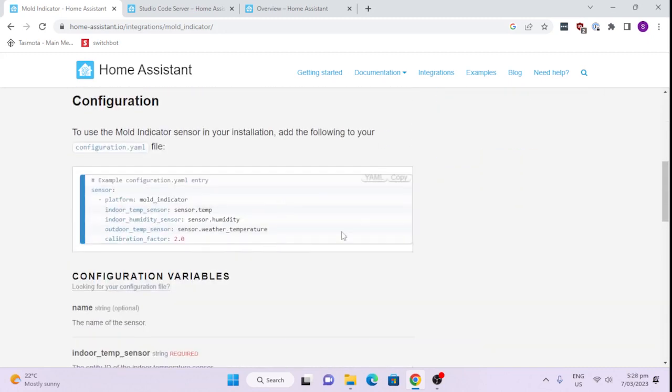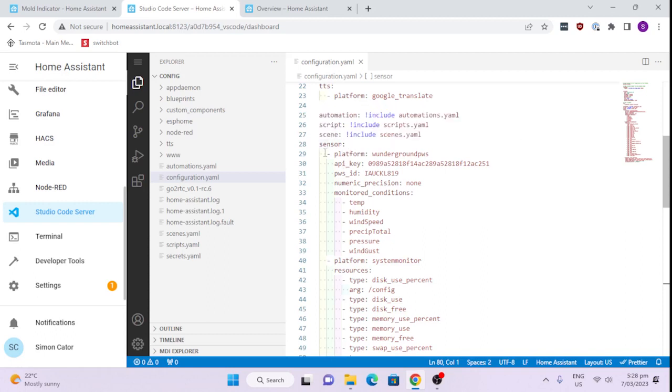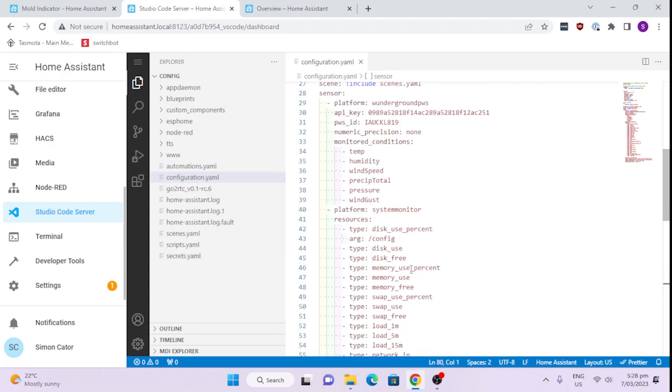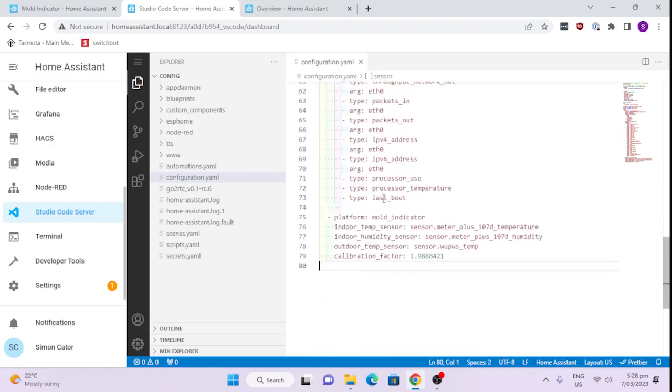The key thing here is all we need to do is take this simple YAML code, copy that and paste it into our Studio Code Server which is what I use to edit my YAML. So the key thing here is that we're adding another sensor platform. You need to put it within this current sensor group, so you'll see here I've got my weather station and I'm going to pull my outdoor temperature from there and I've also got my system monitor running there. We're going to add it in down the bottom here as a platform and we're going to call it the mould indicator.